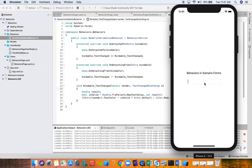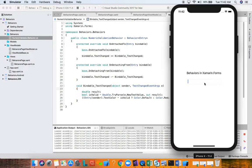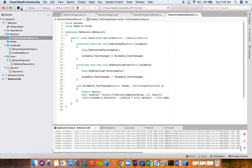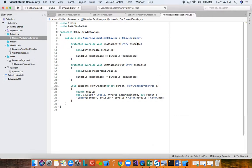Let's go back to the XAML here. We have our entry. Like I said, entry has a behaviors collection here. We're going to add our behavior. I already added the behaviors namespace. So we need to say behaviors dot numeric validation behavior. Let's go ahead and close it and run this app and let's see what we get.